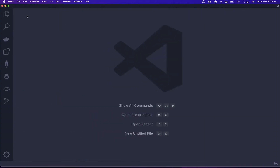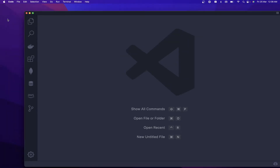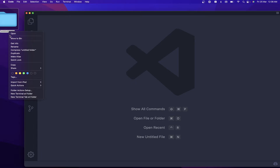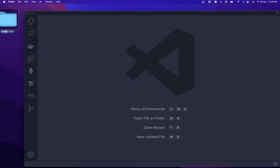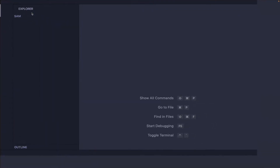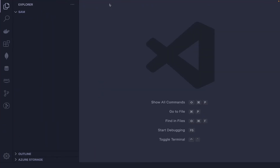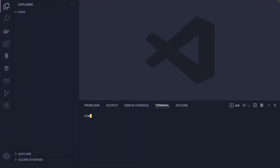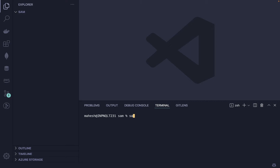Now I'm going to create a new folder on my desktop. I'll name it 'sam' since we're using SAM CLI. Drag the folder into your editor, maximize the screen, and use Command+J to open the terminal.